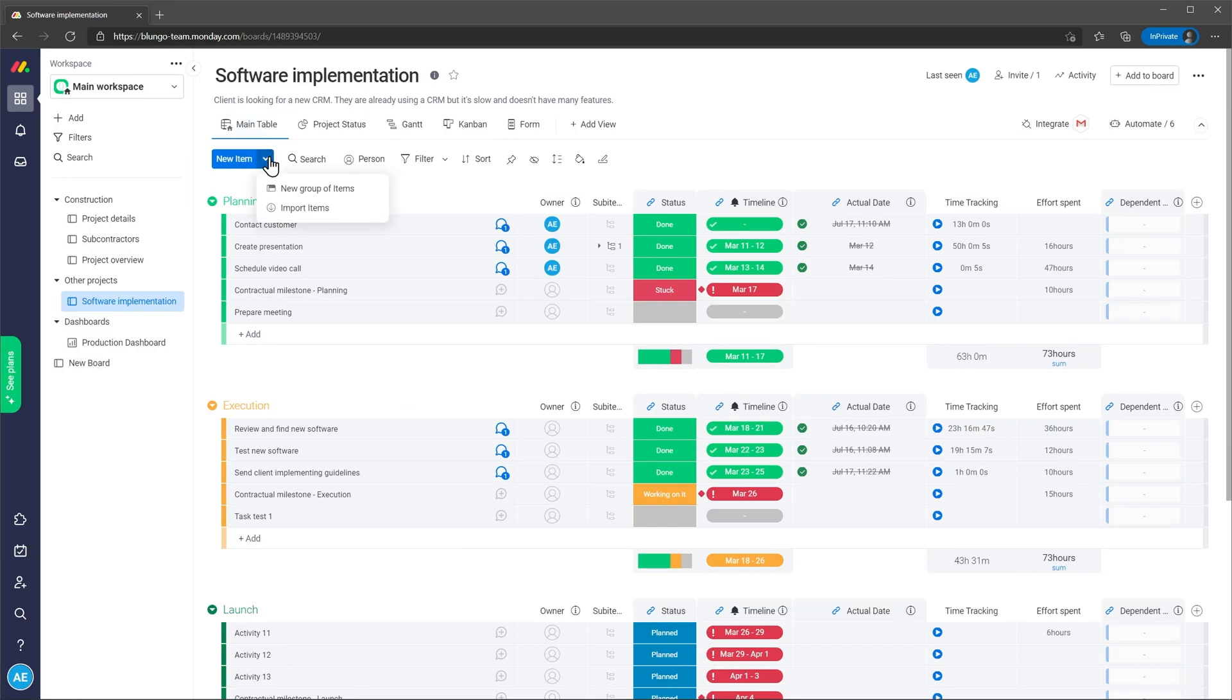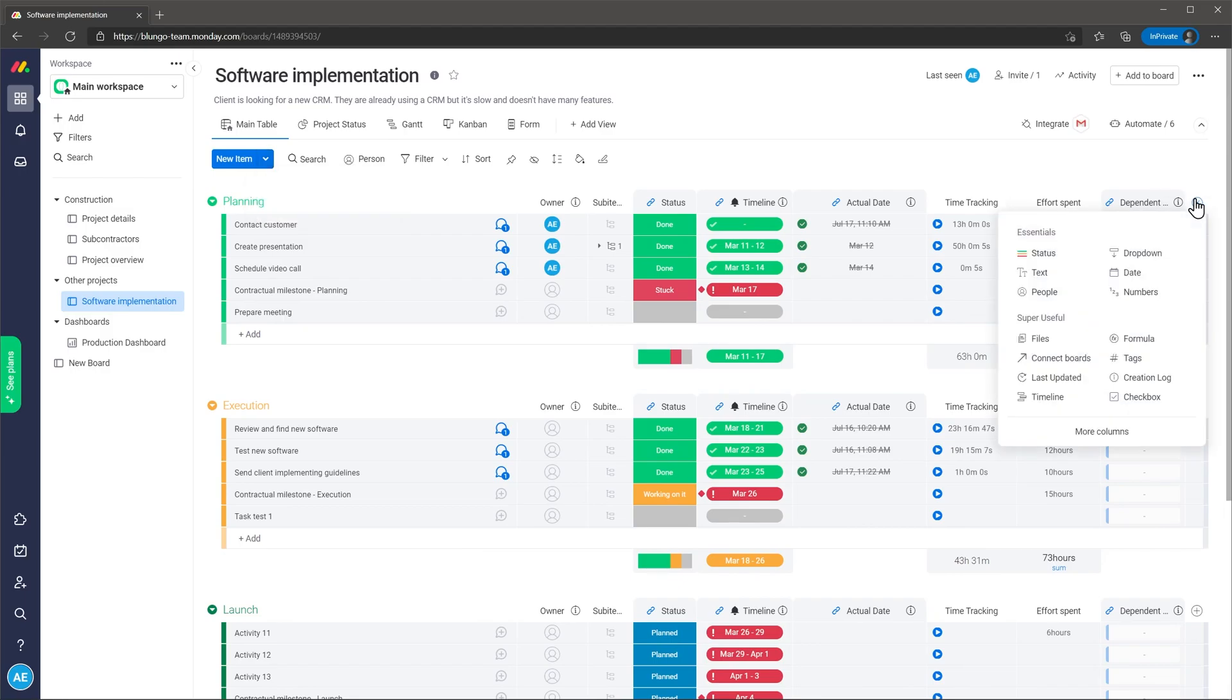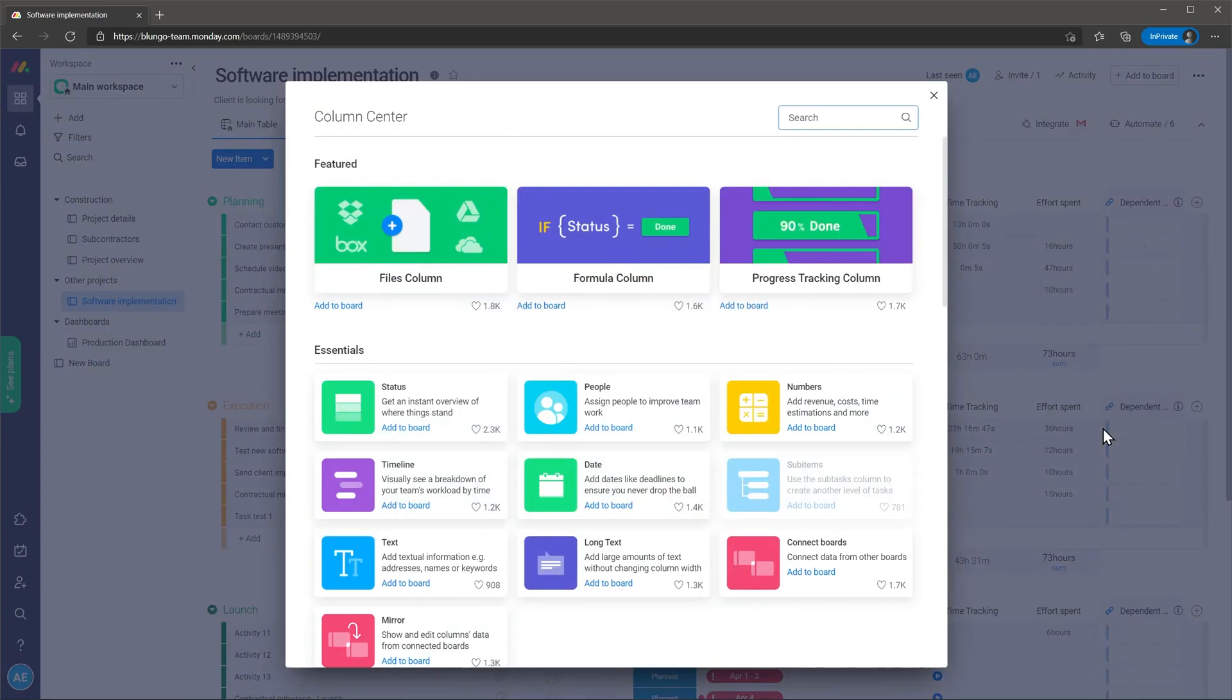You can group units or tasks as well as adding new columns which are custom fields. It is worth mentioning that Monday.com has the most column types I have ever seen in a project manager software.